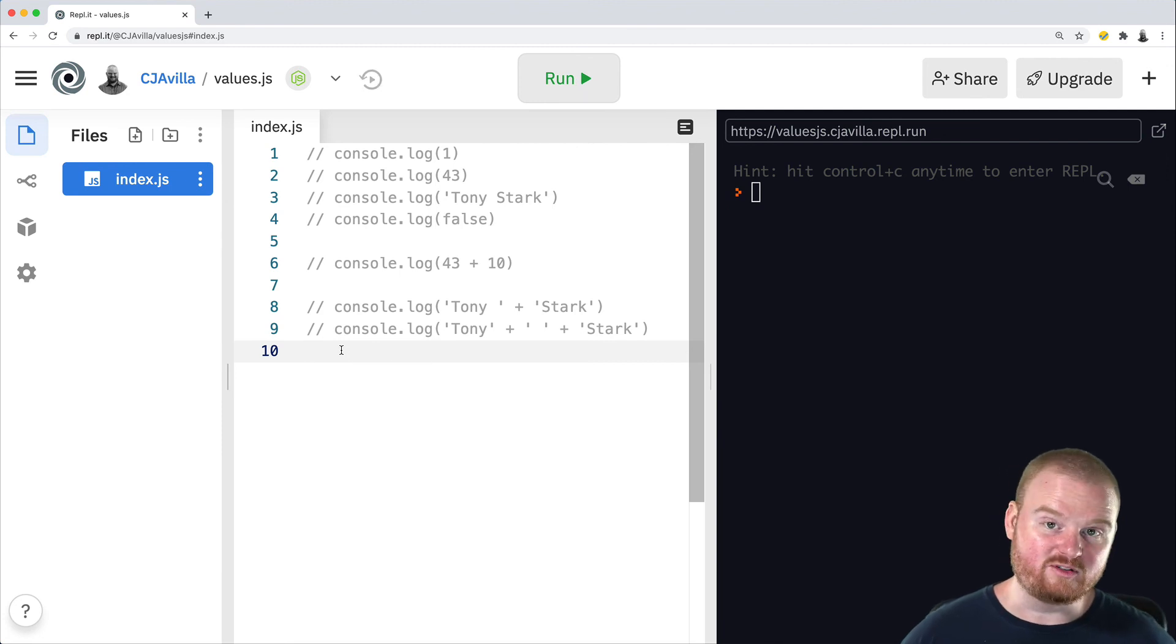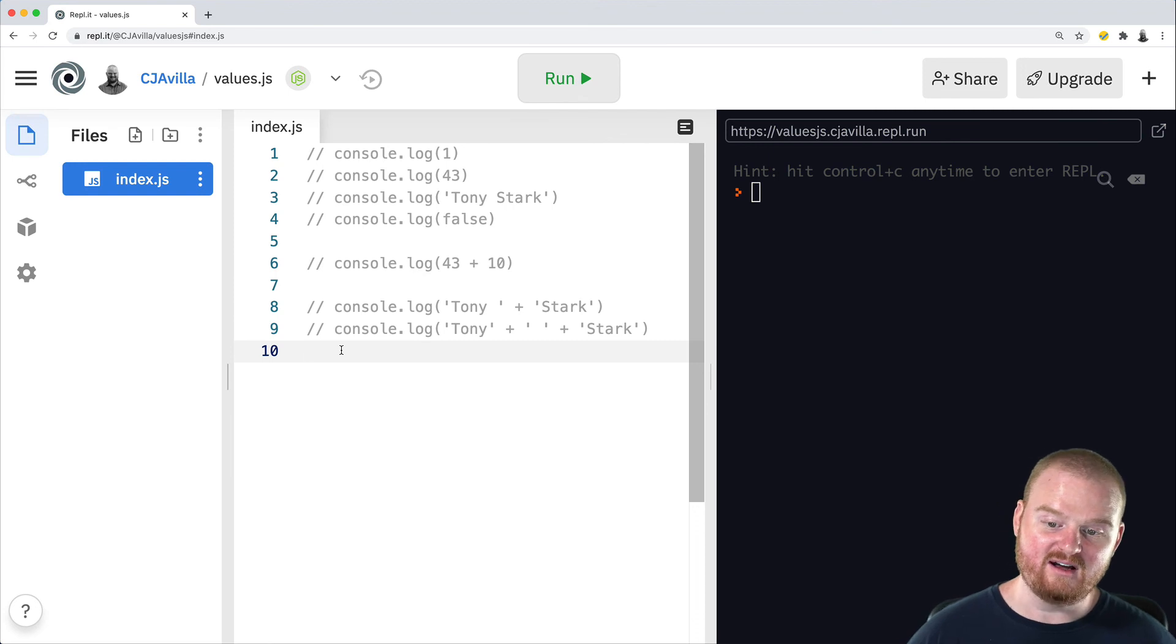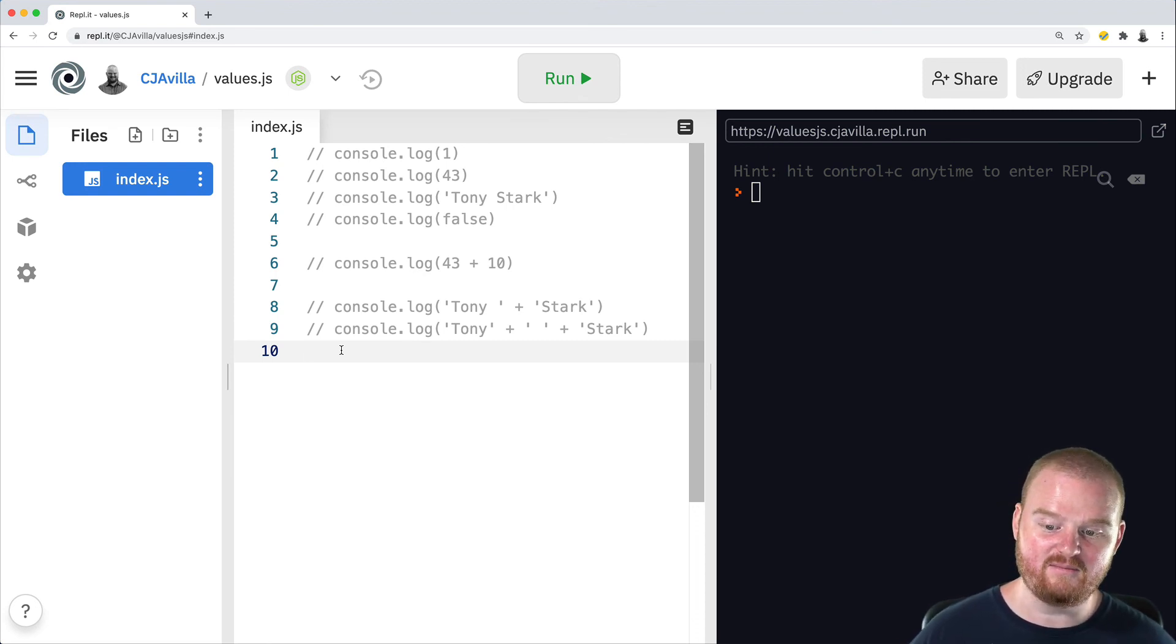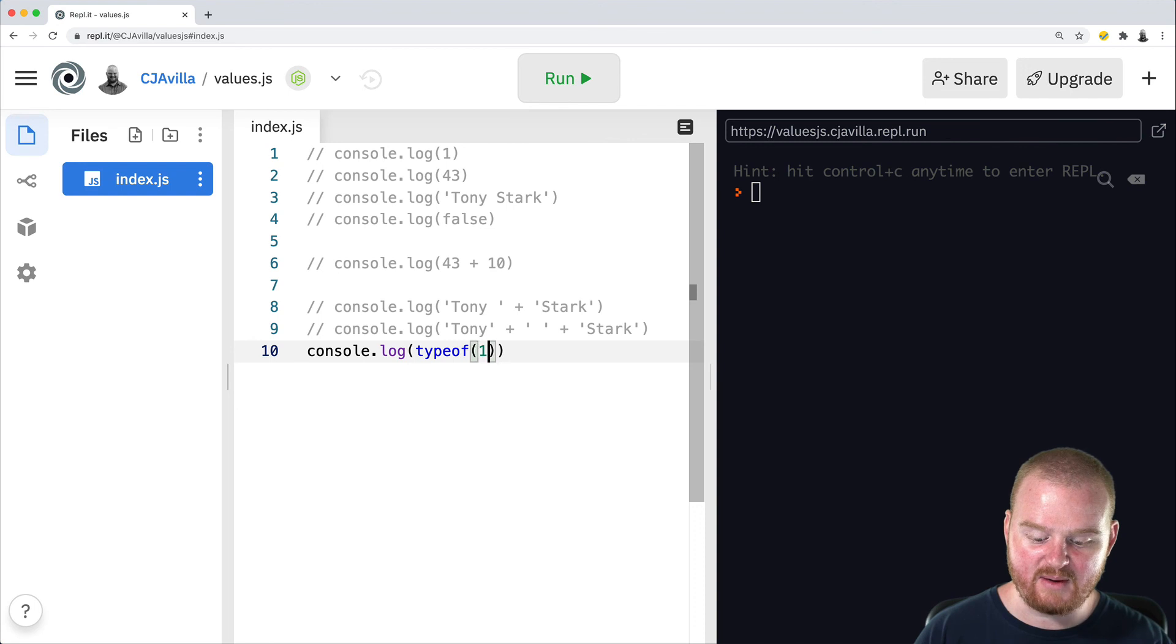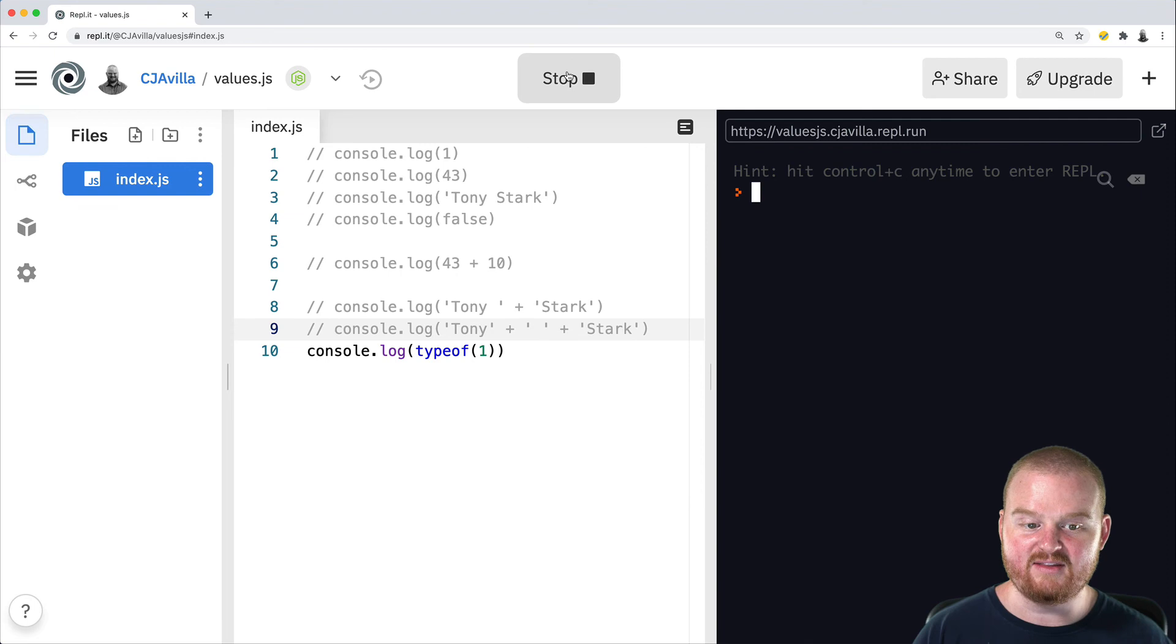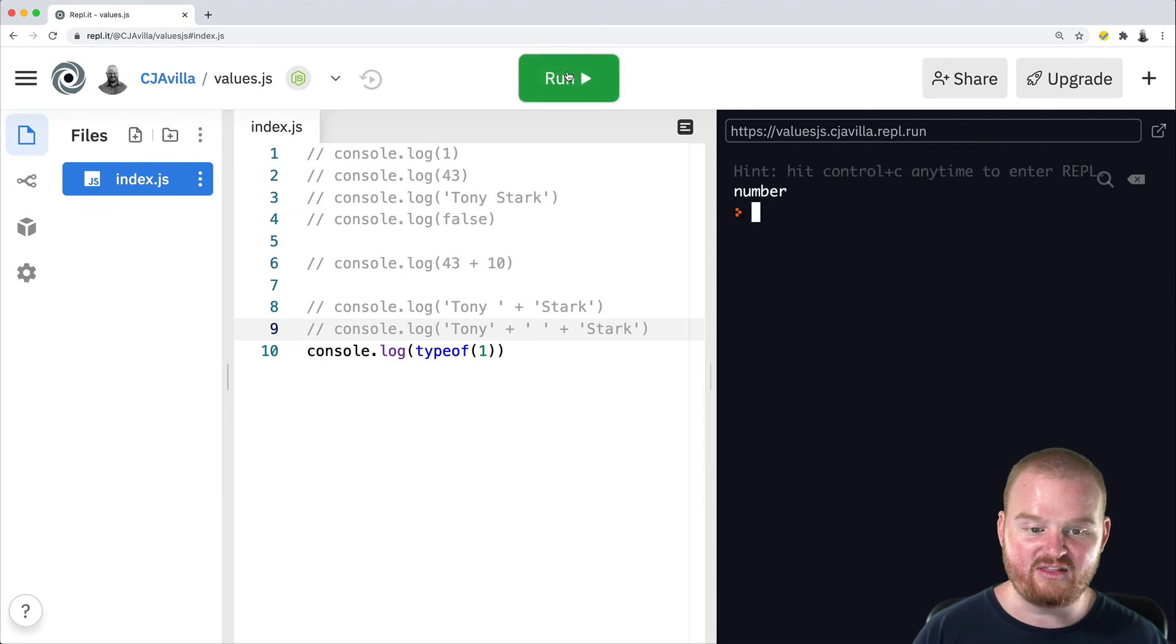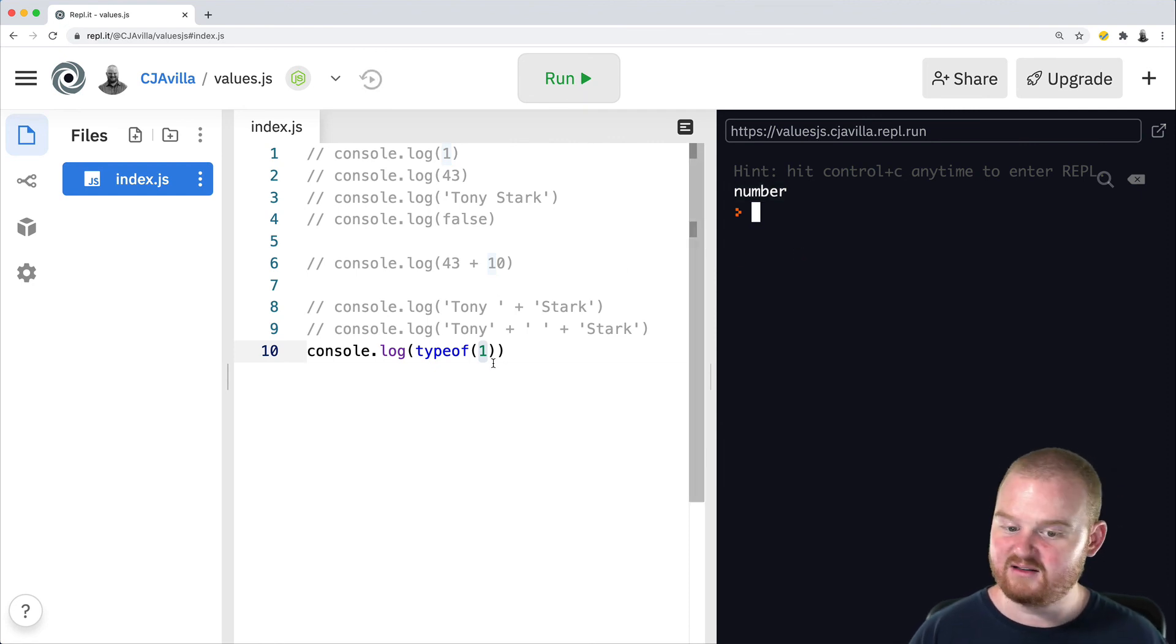Sometimes it can be helpful to know the type of object you're working with or the type we're working with. In JavaScript, it has a really handy built-in function that you can call called type of. So we can say console.log type of, and then pass in some value. In this case, we'll pass in one, you can also pass in a variable, and this will tell you the type of that thing. So in this case, we're passing in one and JavaScript tells us that is a number. That's fantastic.